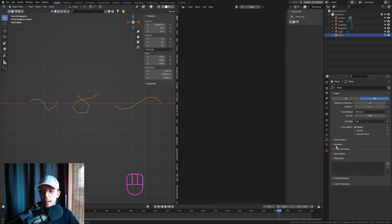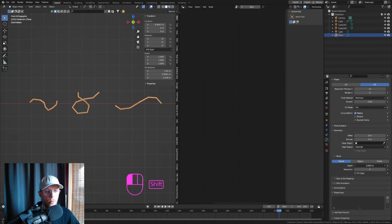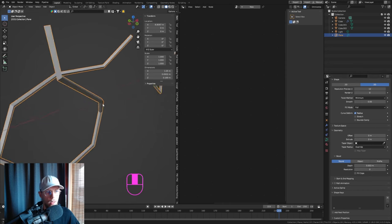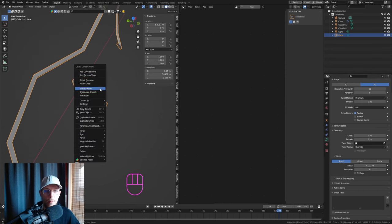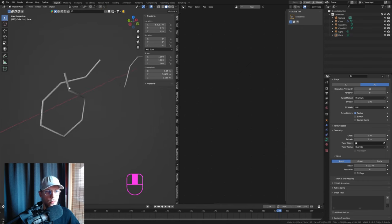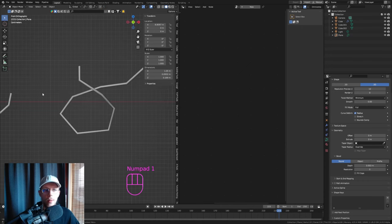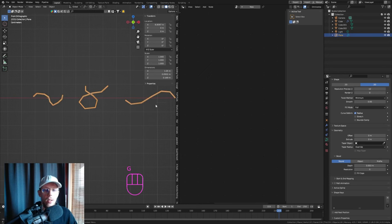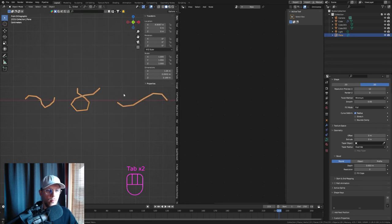Now go to the Curve Data > Geometry and add a small round bevel. Keep the resolution very low — like 4 vertices — and shade smooth to get a nice rounded appearance. We want the least amount of geometry here since this will be used as a particle system with many instances.